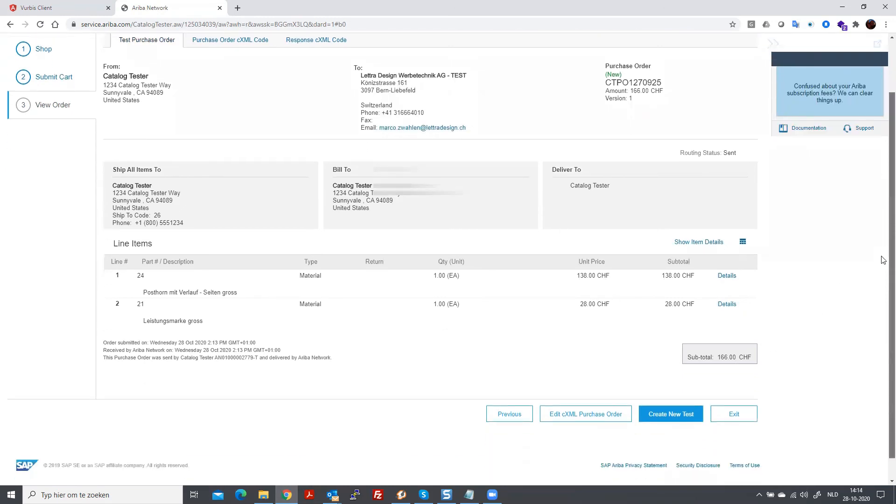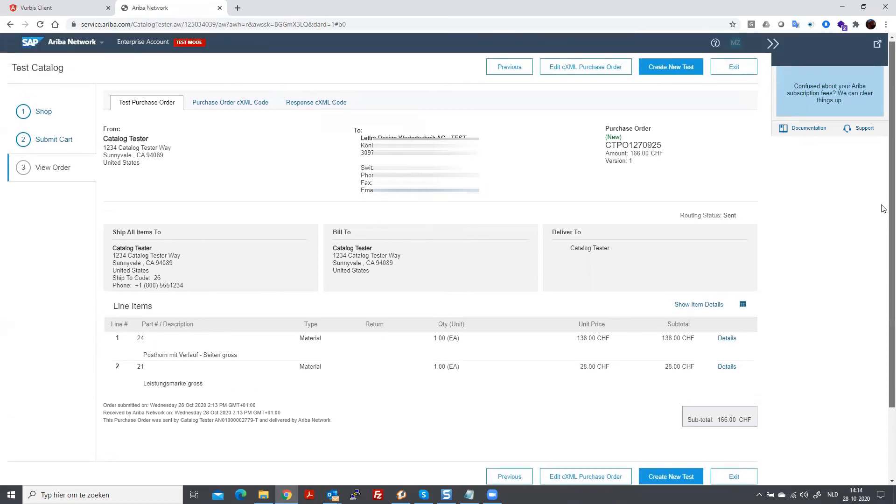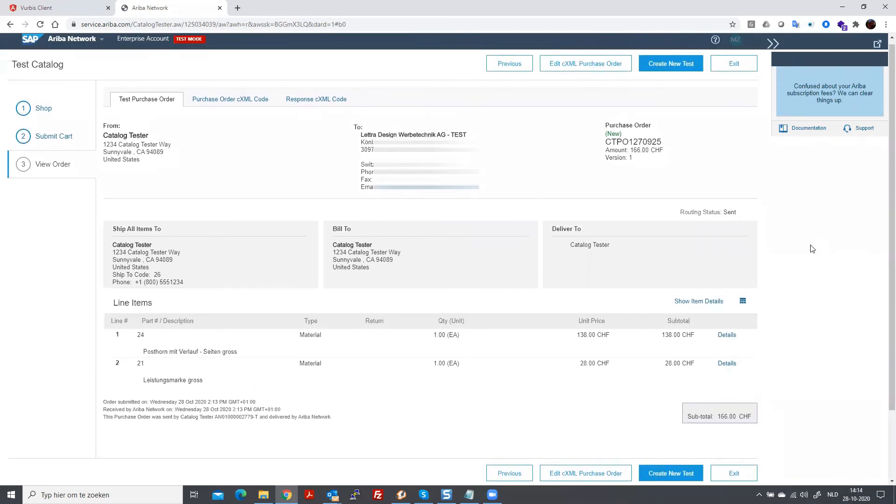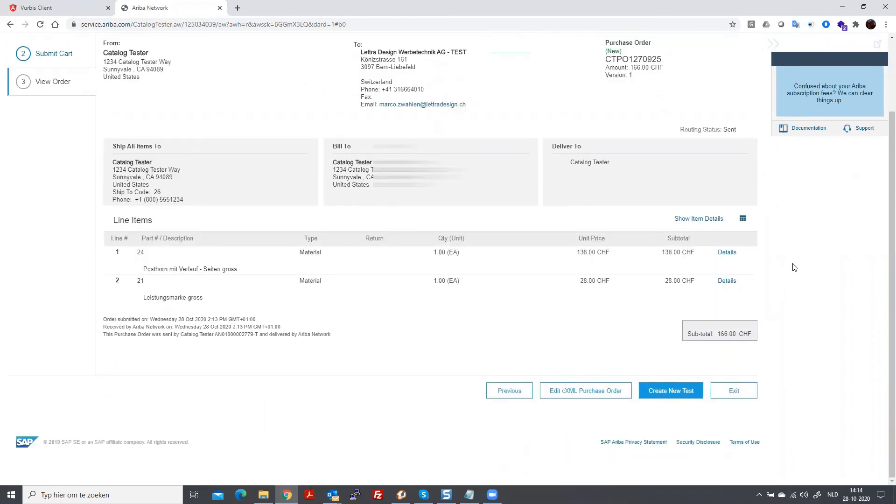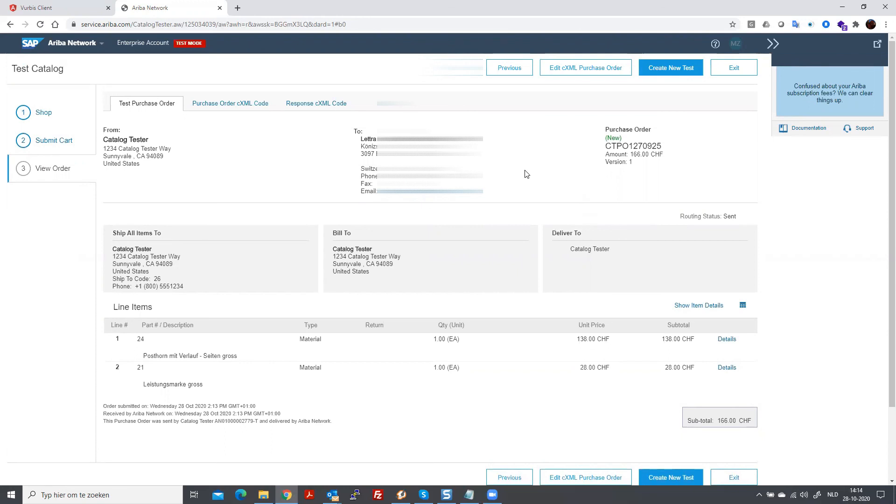This concludes the demo of the shop, where you create a shopping cart and take your shopping cart back to Ariba. This is how the process works. Depending on the next phases that you have configured, you can also send the purchase order as a CXML, but you can also send it as a PDF or anything else. But that's a different kind of demo, sending the purchase order back to your e-commerce system.